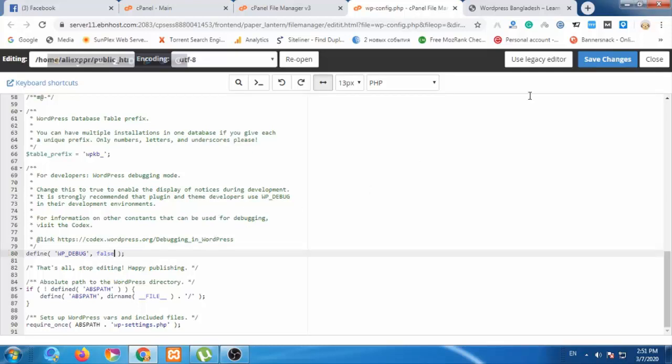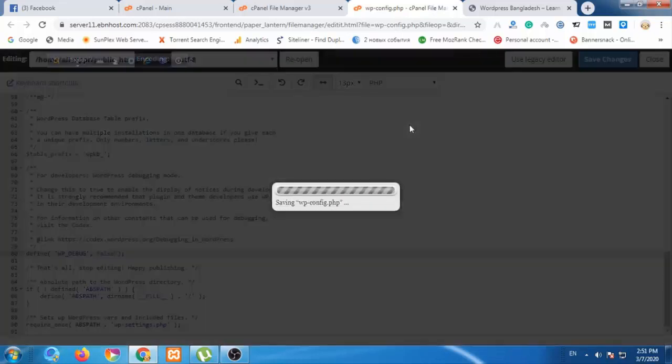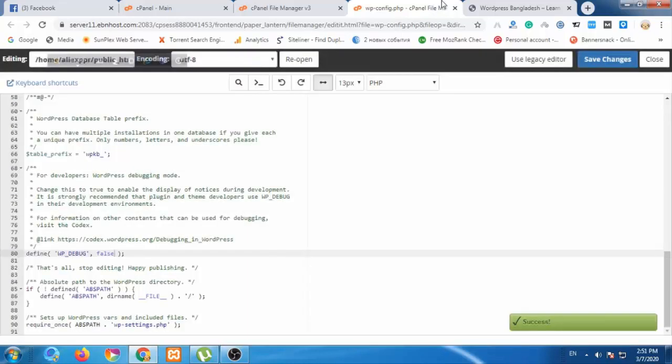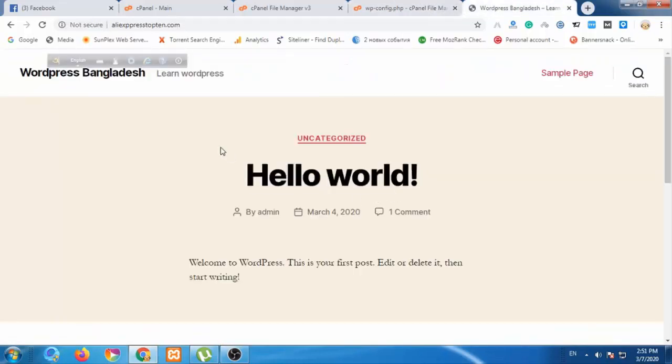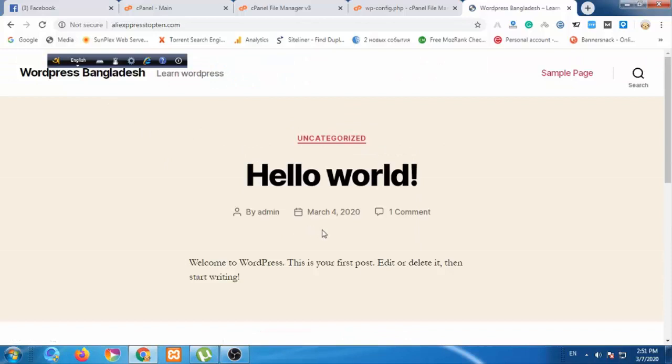I'm going to save this and reload the site. Now we can see the errors appearing on the site.